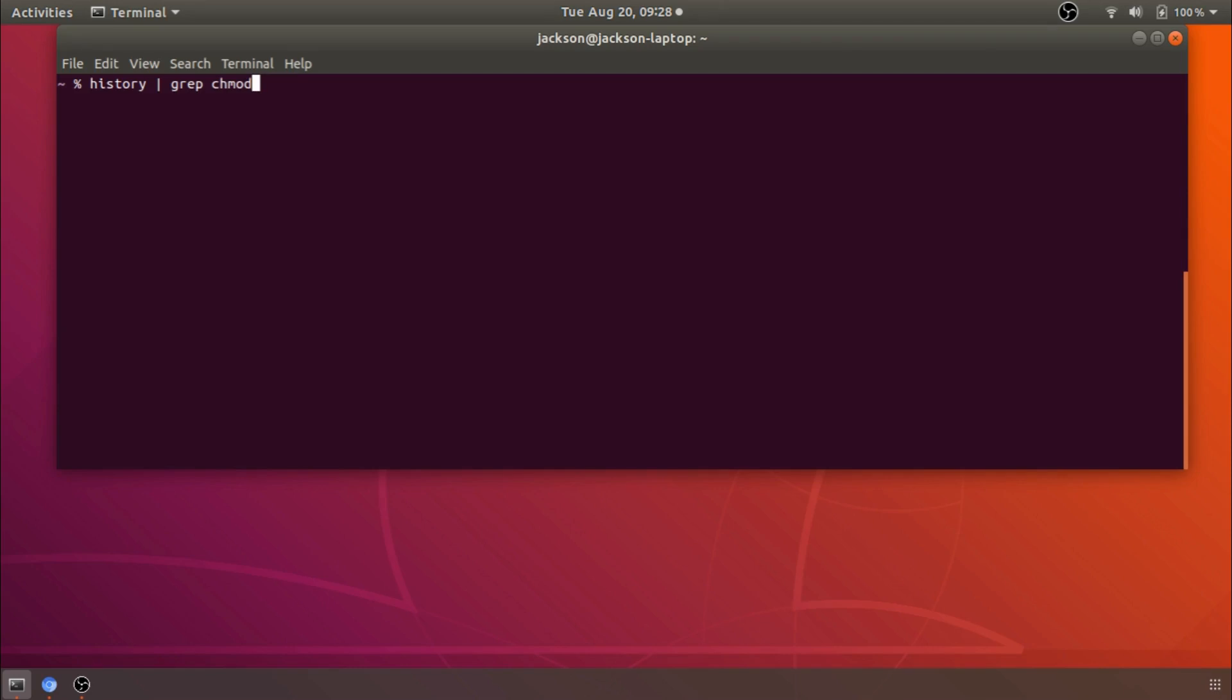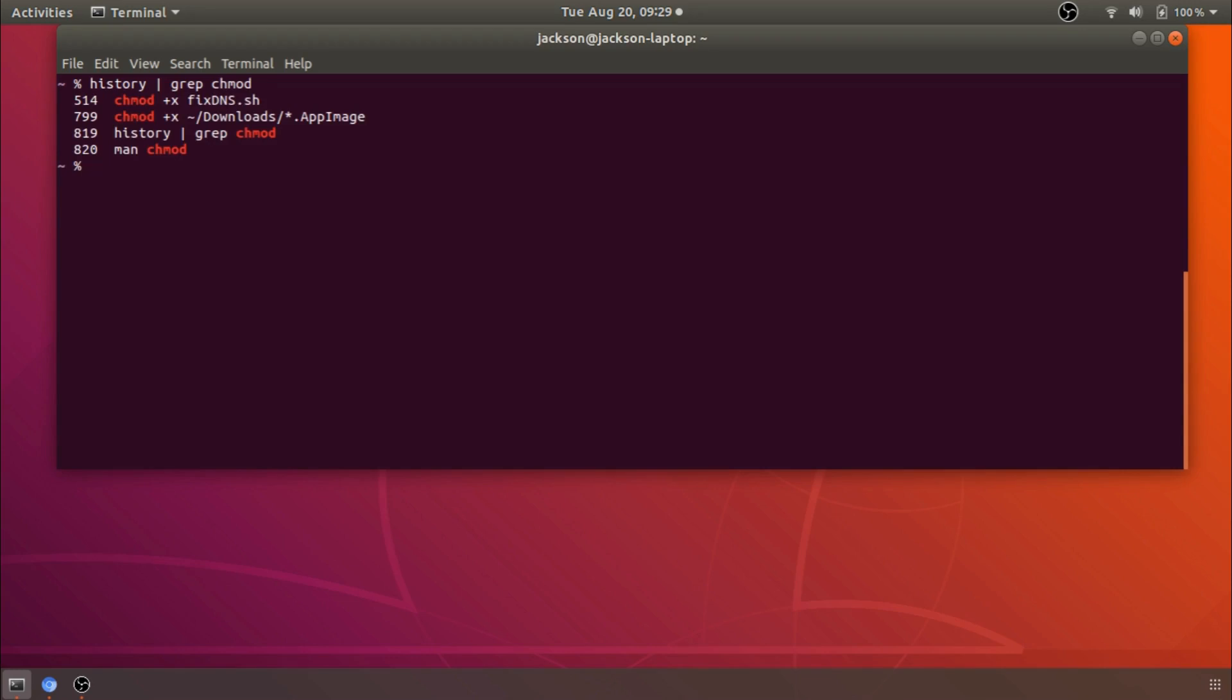So here we can see some times when I've had to change the file permissions or whatever on this particular machine and you can see history has just made that very easy for us to see how we used to do it.